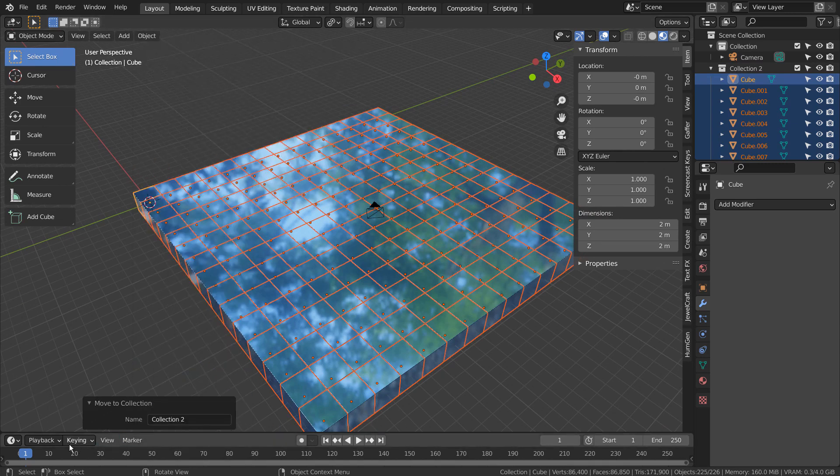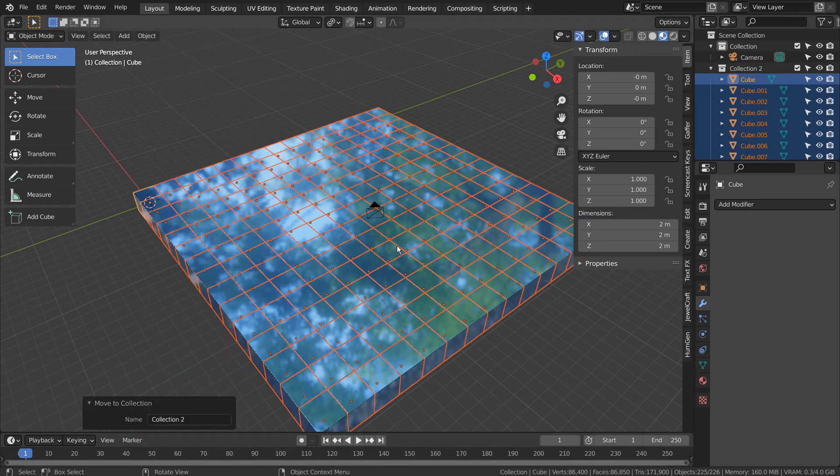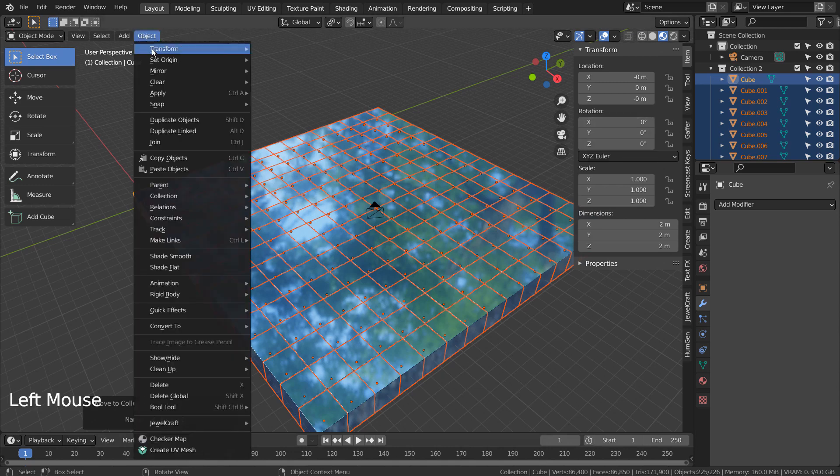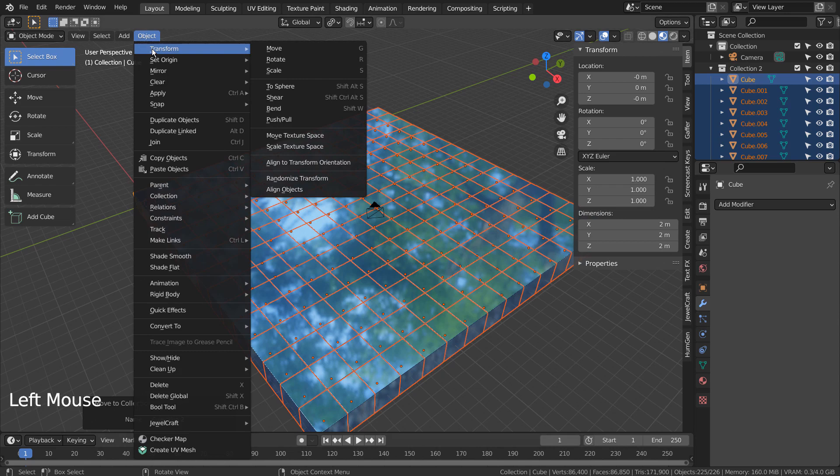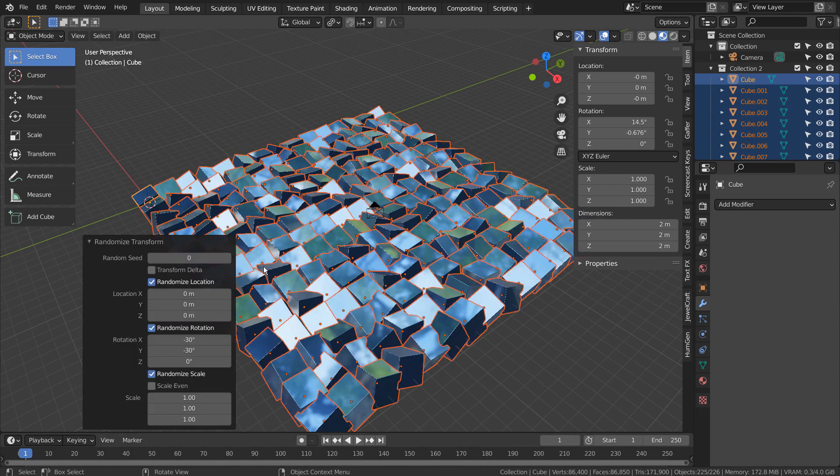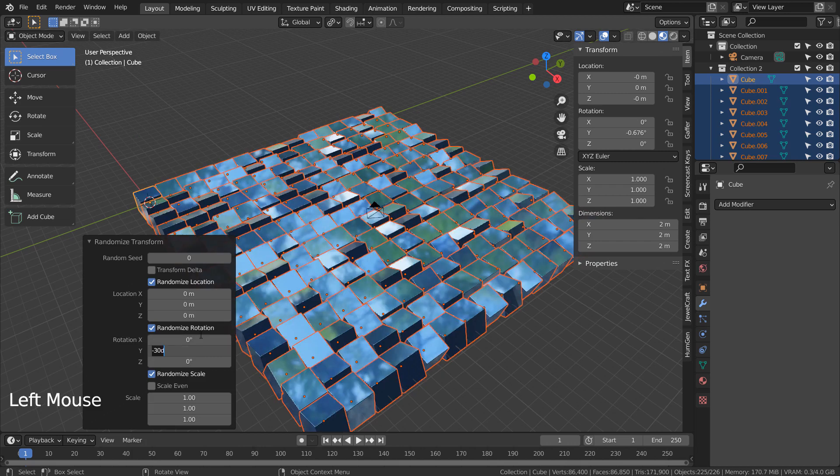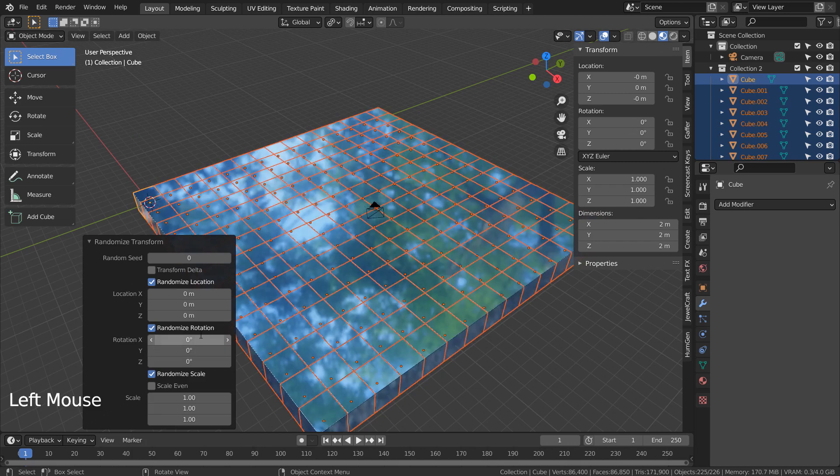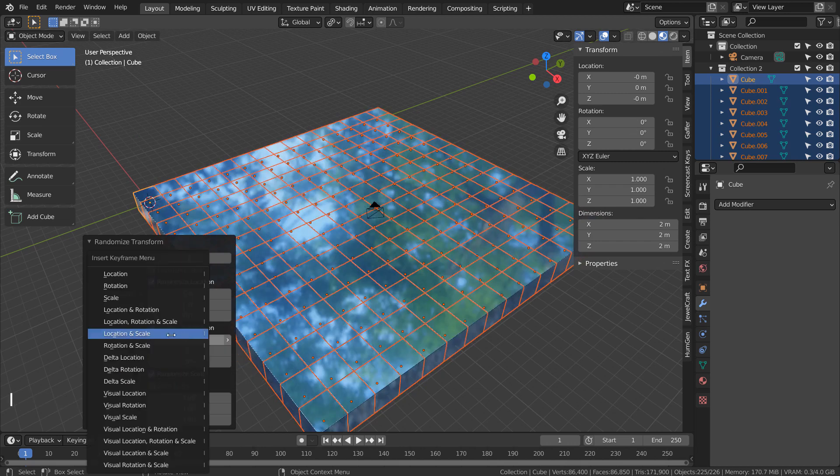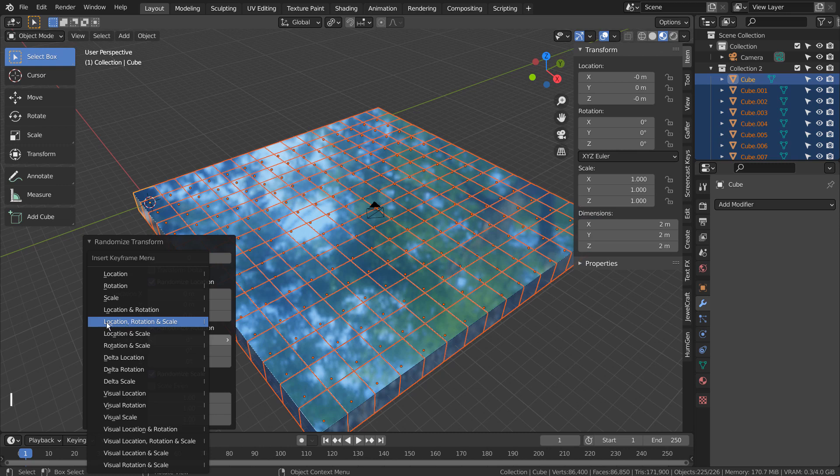After that, we'll add the random transform keyframes to frame 25 and 75. But this time, we won't be setting the keyframes to the properties window, but to the options window located at the bottom. Type I and choose Location, Rotation, and Scale.